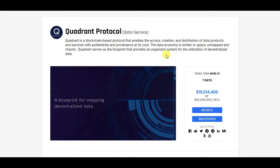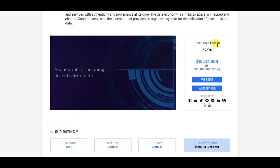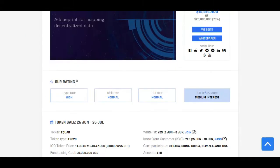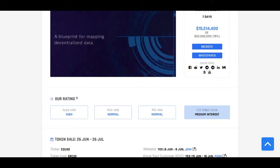Their token sale will end in seven days and they have already raised 78% of their goal. In this kind of market, when Ethereum is under $500, it's really hard to fund those large projects.